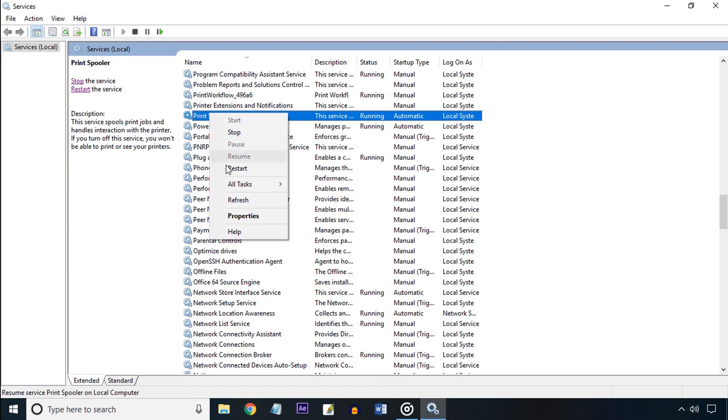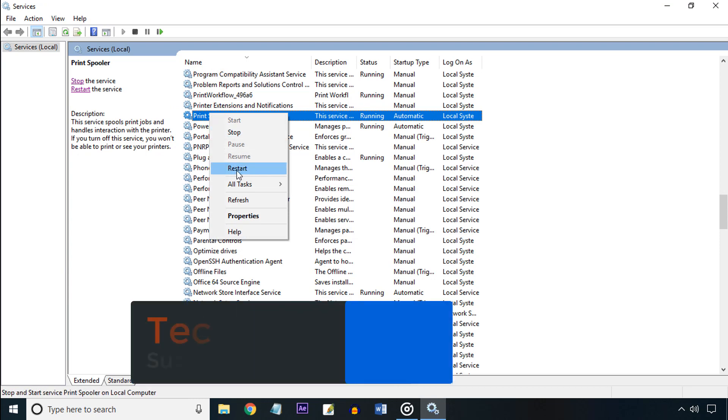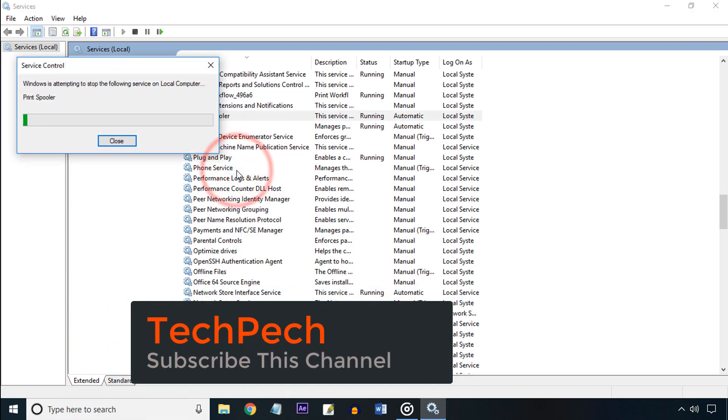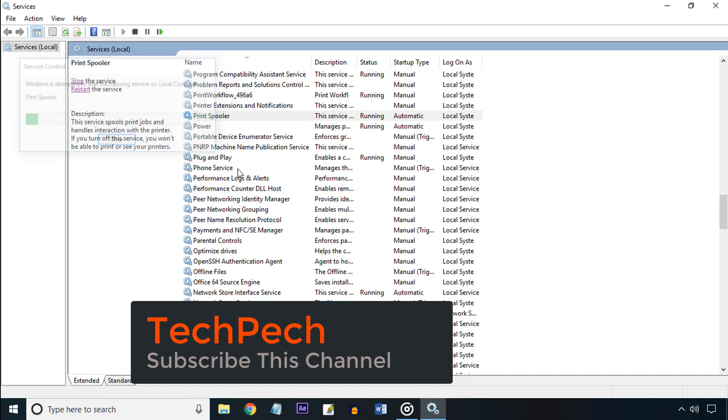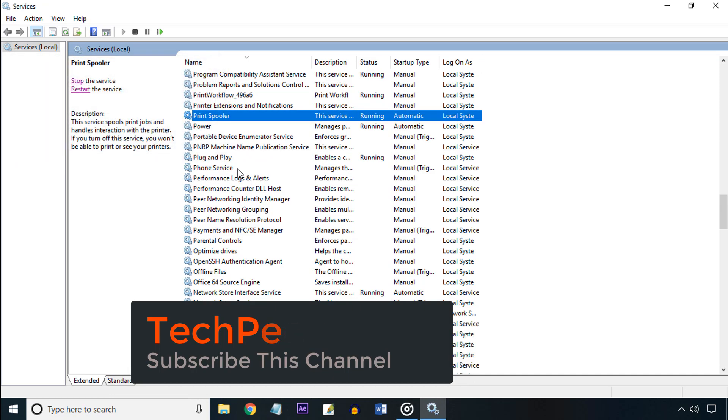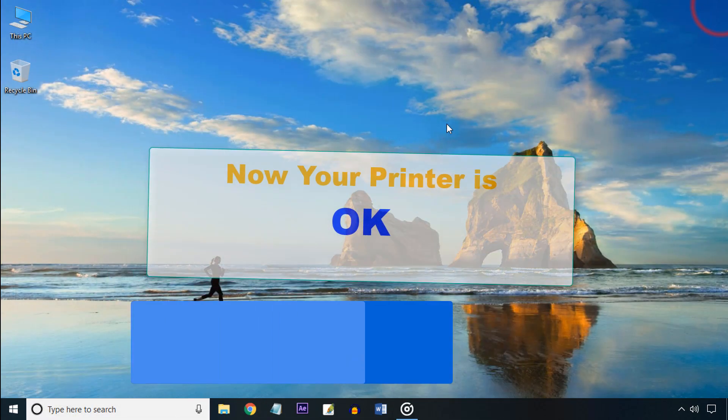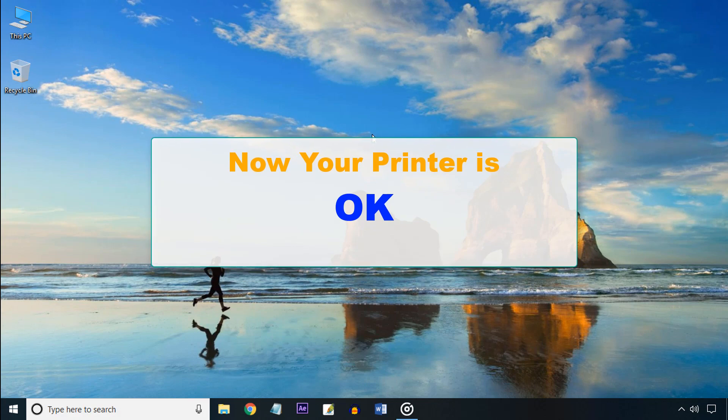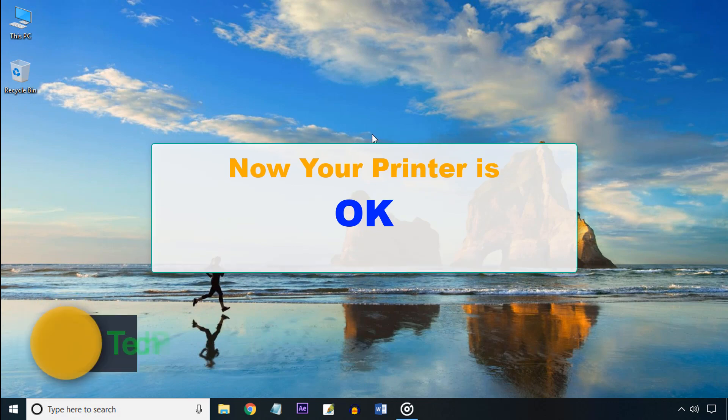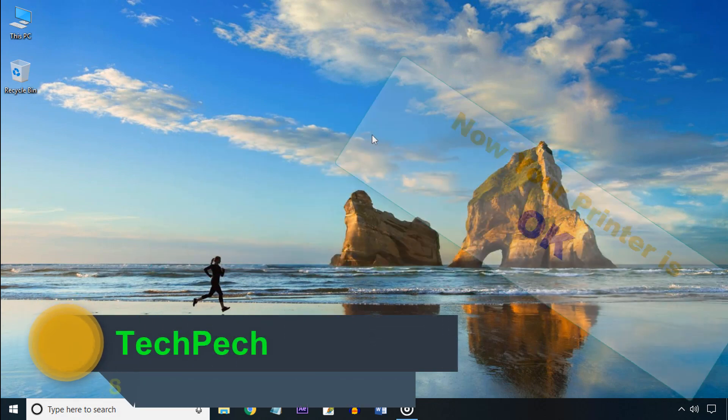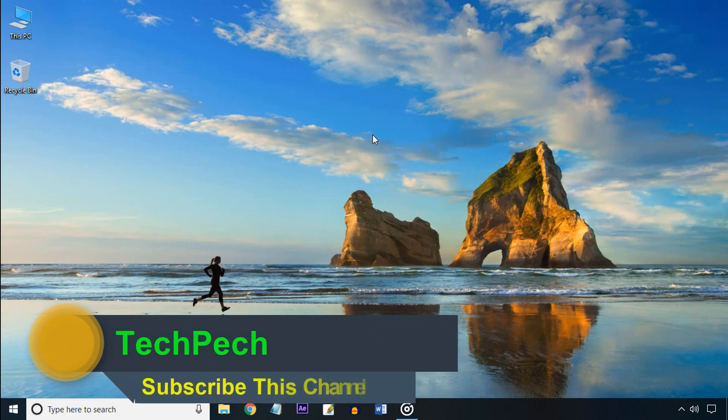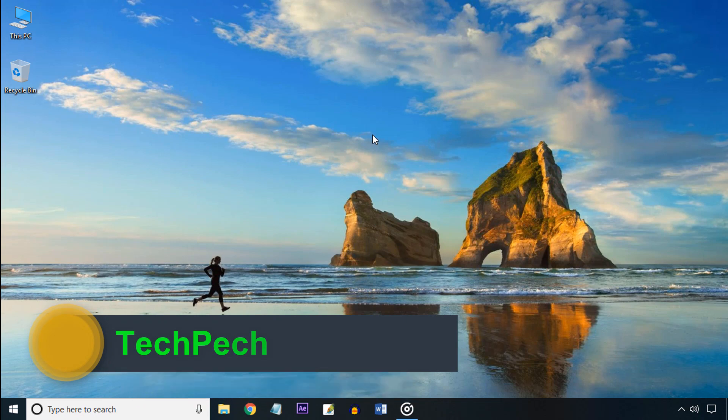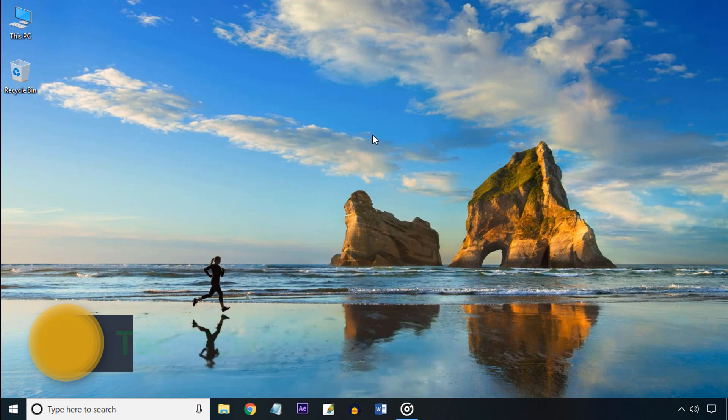Now your printer will be OK. Thanks for watching this video. Please give a like, write a comment, and subscribe to this channel. Don't forget to click the bell icon.